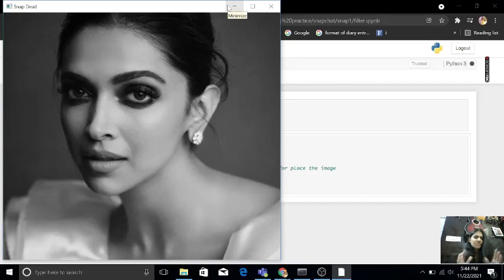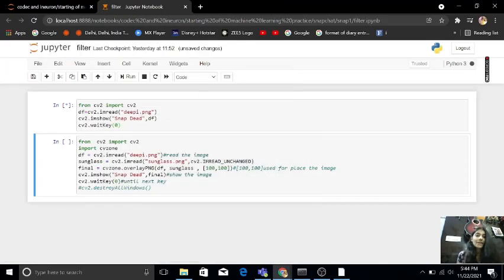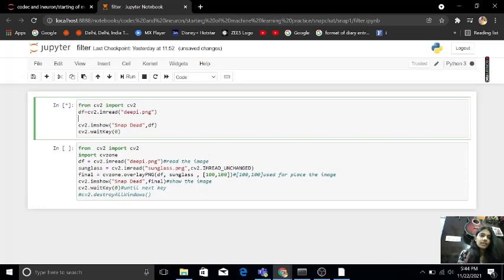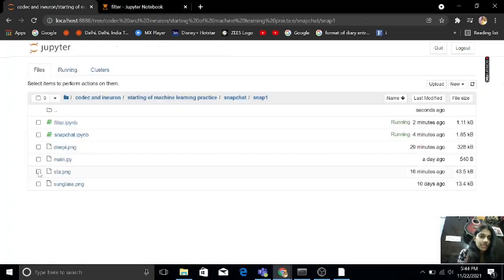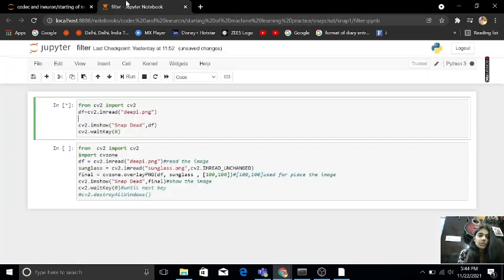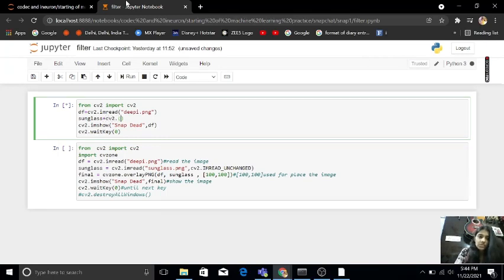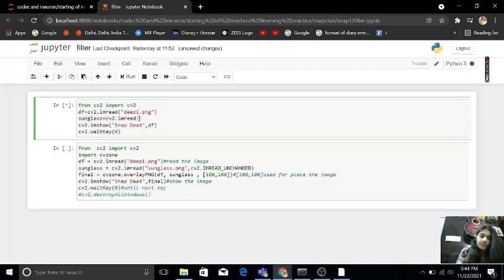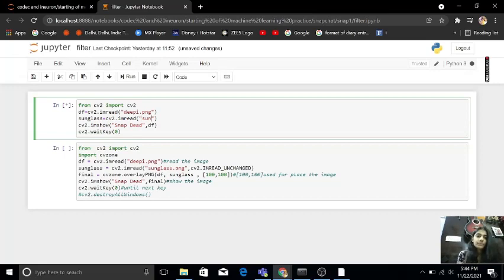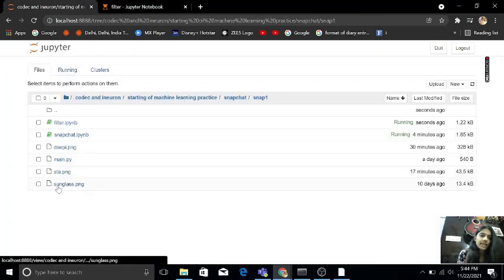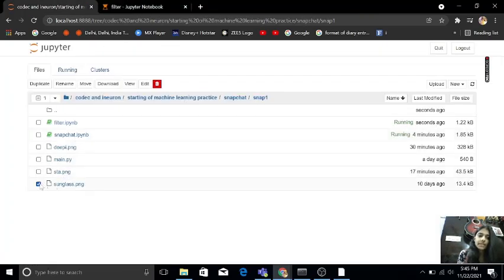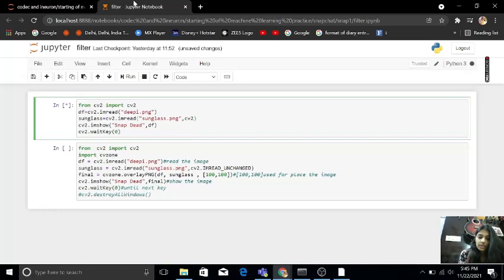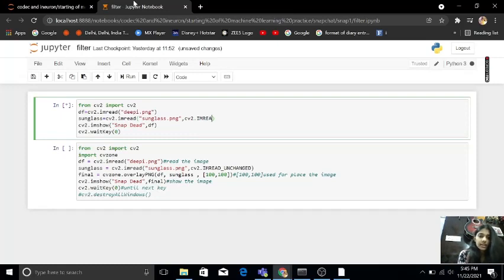Okay, but I want some filters in this. So for my filters, my next image is sunglass. So sunglass equals to cv2.imread. My image name is sunglass.png. As you can see, my image name is sunglass.png. So in this, I have to use imread underscore unchanged.